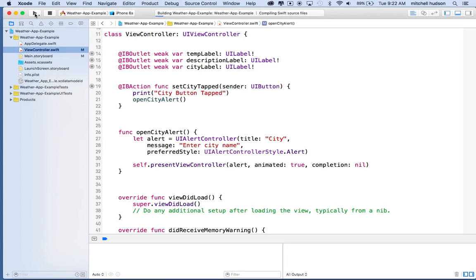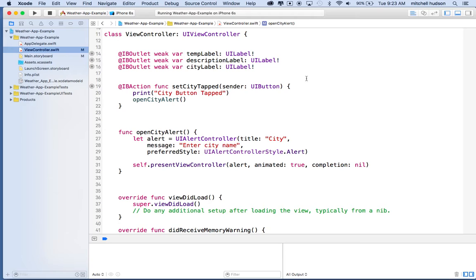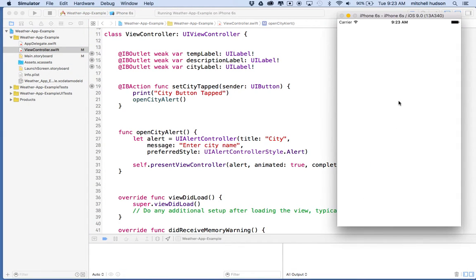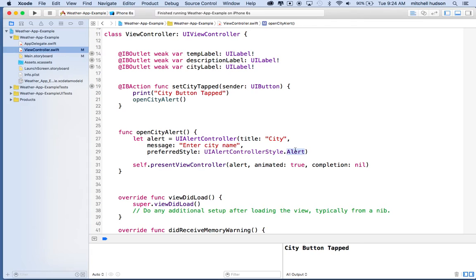Let's give this a test. I'll click the play button and build the project. Now it's loading up in the simulator — there's our city. I'll click the 'set city' button and there's our pop-up. 'City' is the title, and 'enter city name' is the message below it — that's the alert controller style. You'll notice there's no way to close this — we have to actually include some buttons.